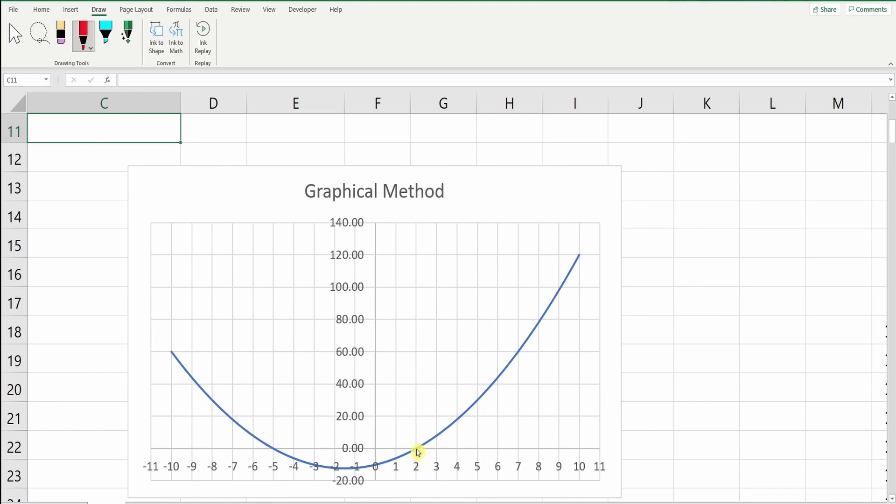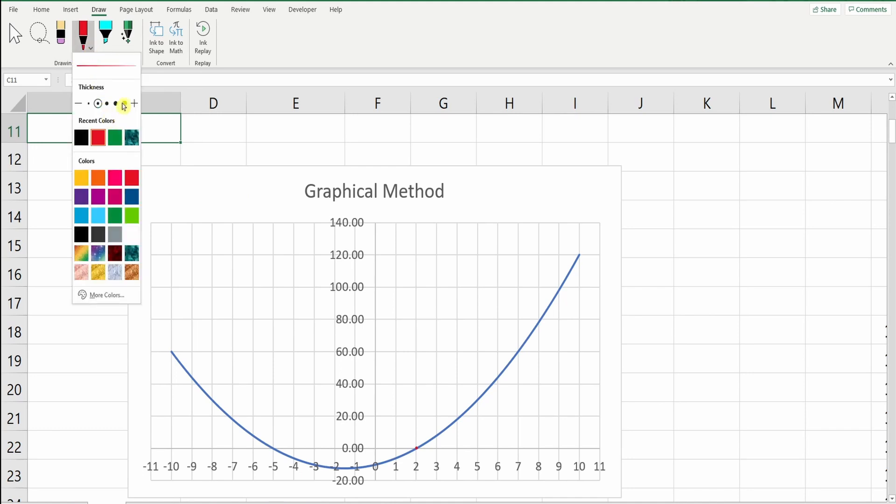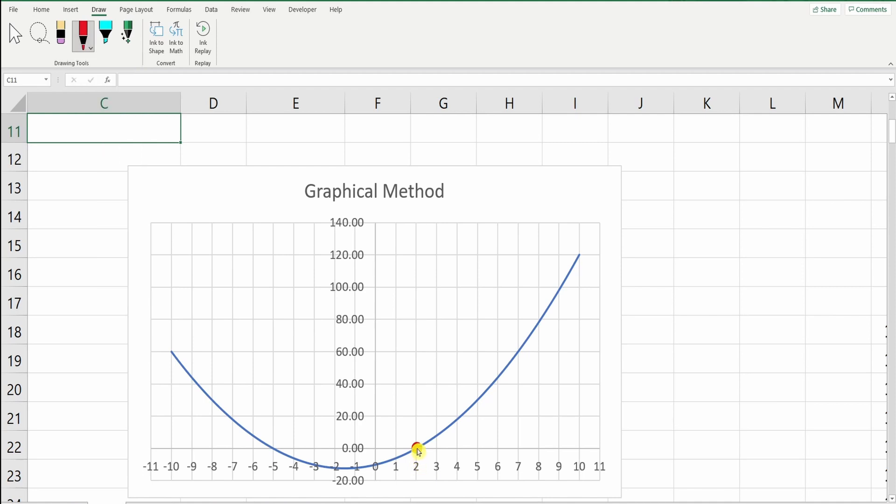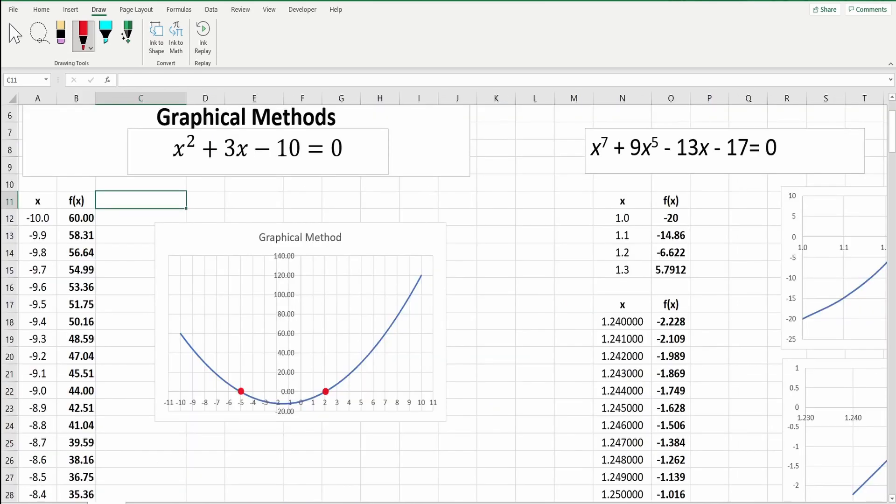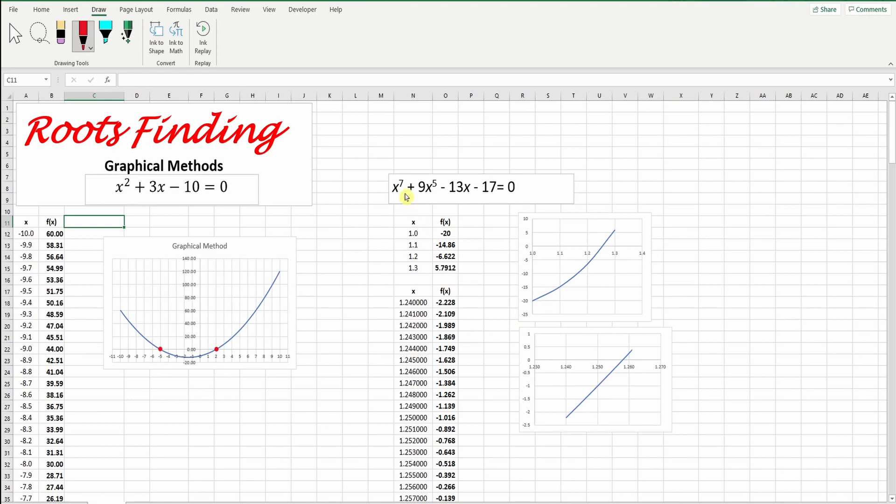You notice here, the value here of x. When x equals to 2, y will be zero. Or when x equals to negative 5, y will be zero. This is the answer, which is graphically. We solved it graphically.